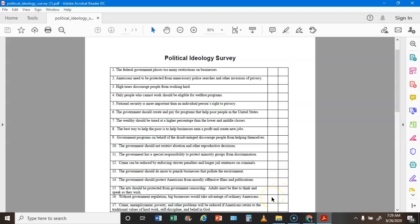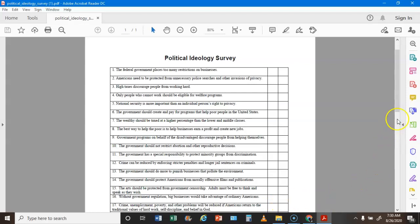Statement 16: Without government regulation, big business would take advantage of ordinary Americans — if you agree that's an L, if you disagree that's a C. Statement 17: Crime, unemployment, poverty, and other problems will be reduced if America returns to traditional values of hard work and belief in God — if you agree that's a C, if you disagree that's an L.